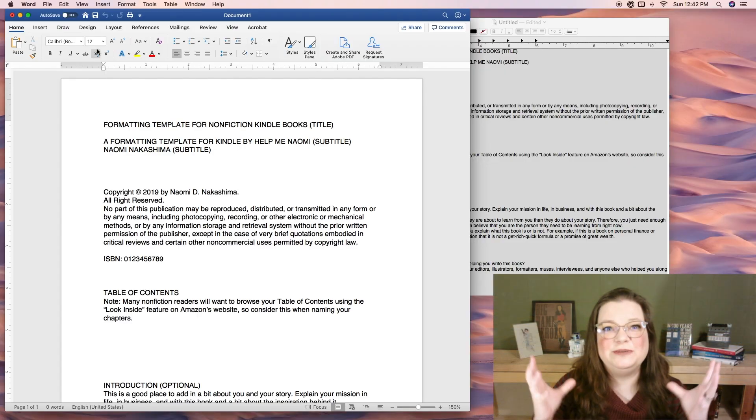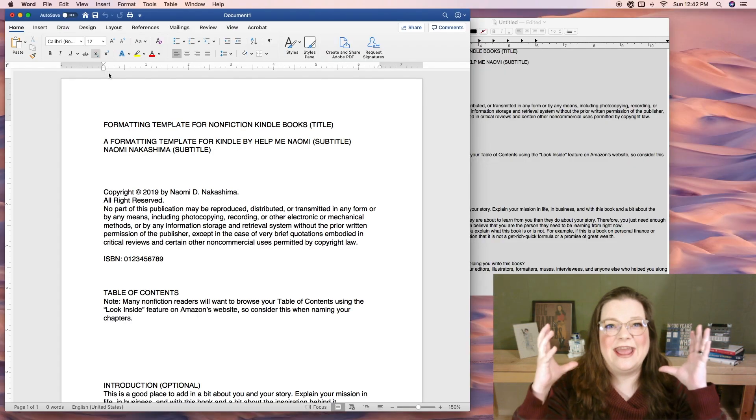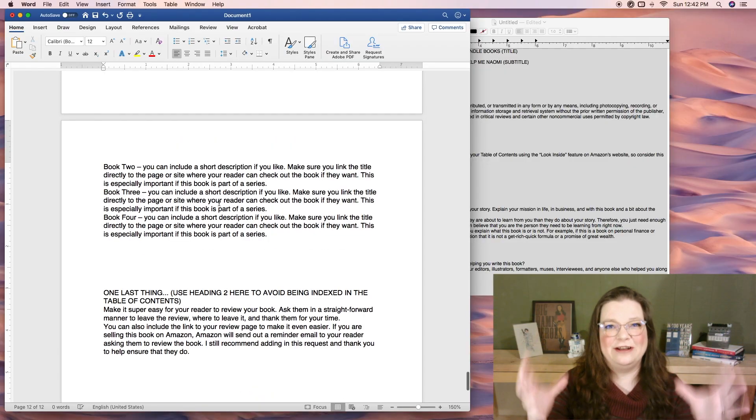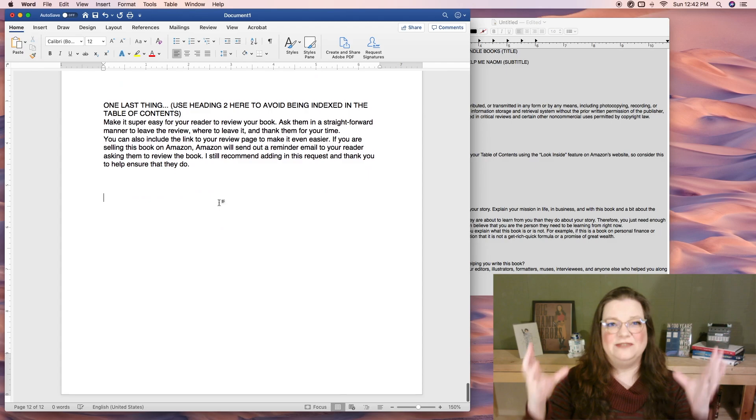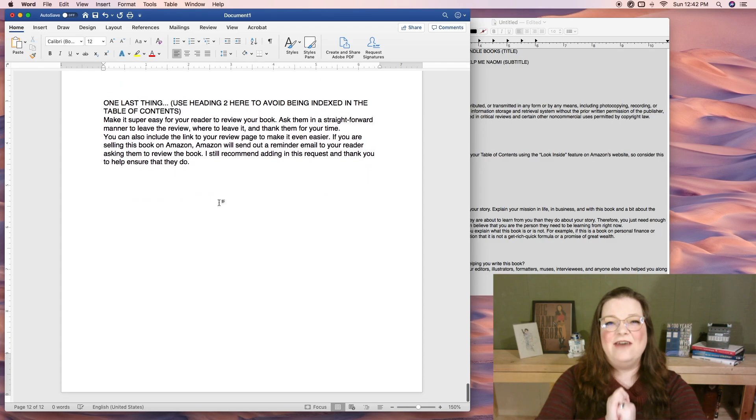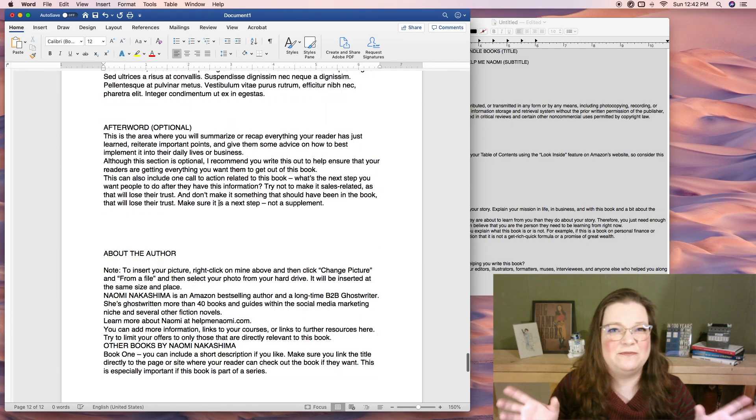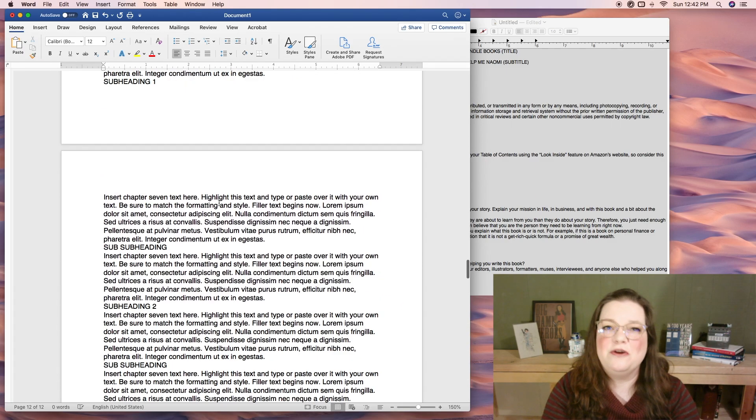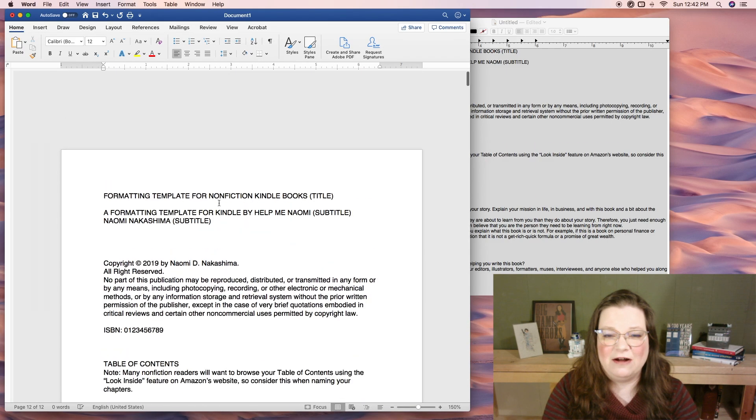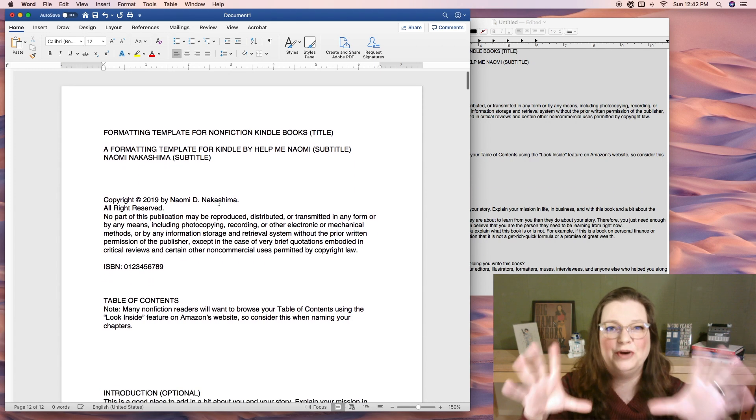Now, you should be staring at a huge ugly blob of text. Everything all the same size, same font, and no formatting at all. Perfect.